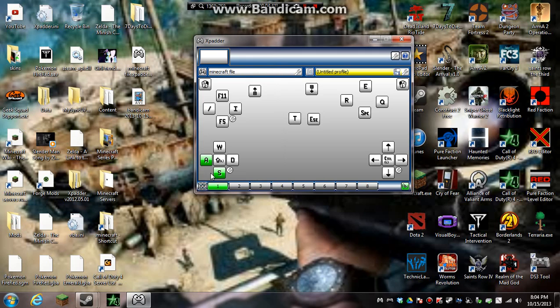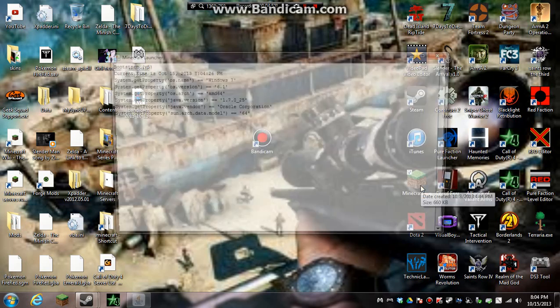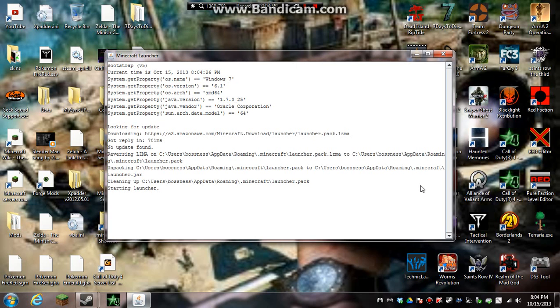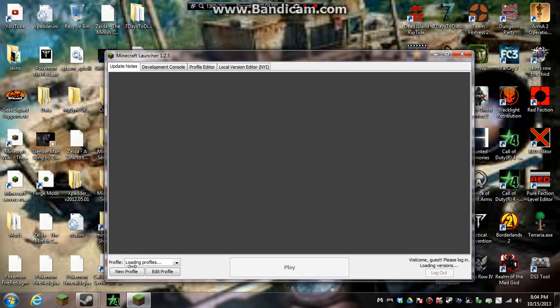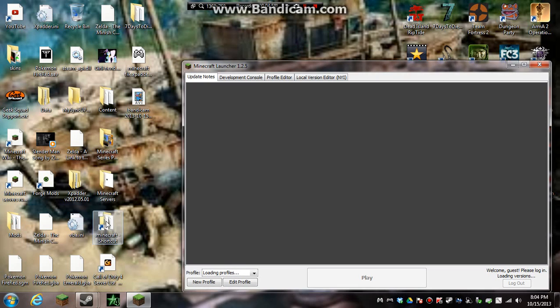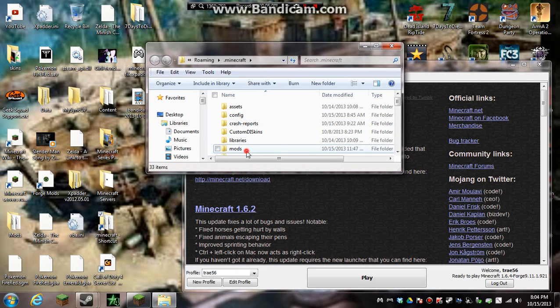Yeah, see, mine's working right now, there you go, and this is just what I use for my Minecraft. Now to show you that it's working properly, we'll pull up my Minecraft, first I have to add my mods in.